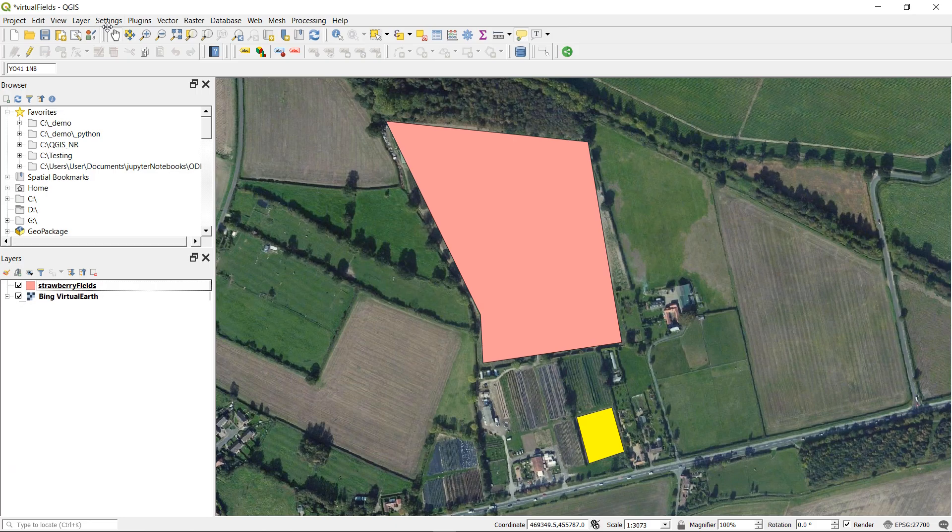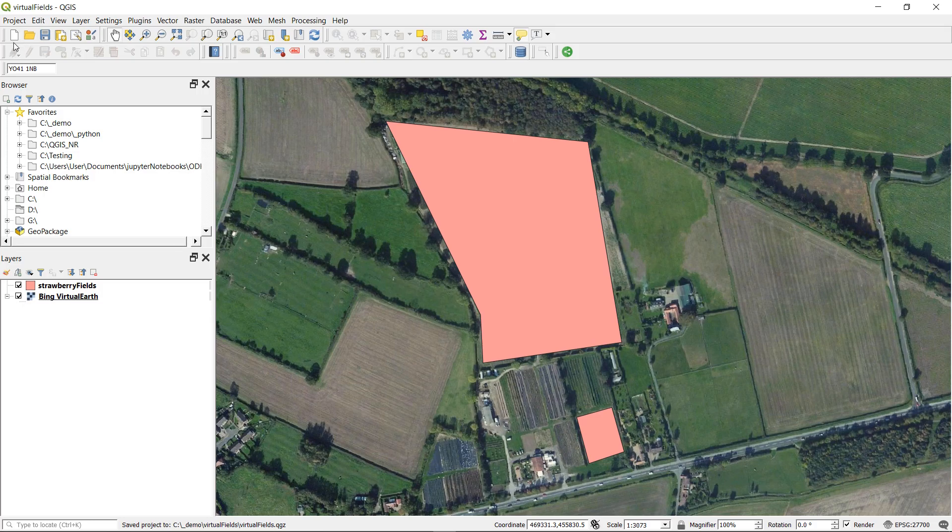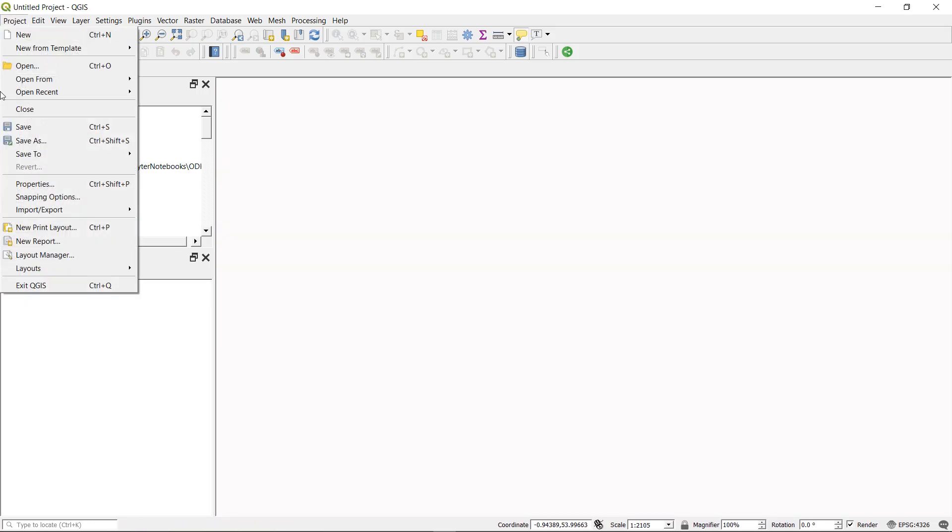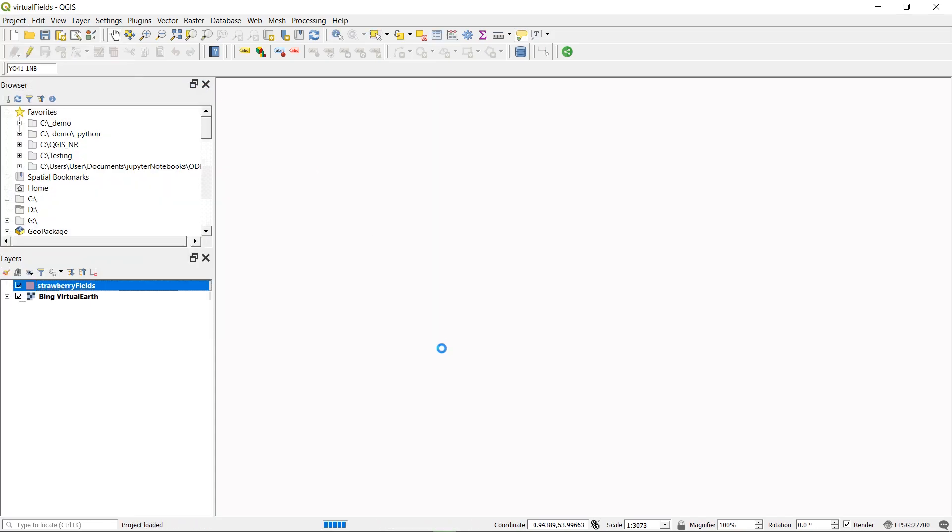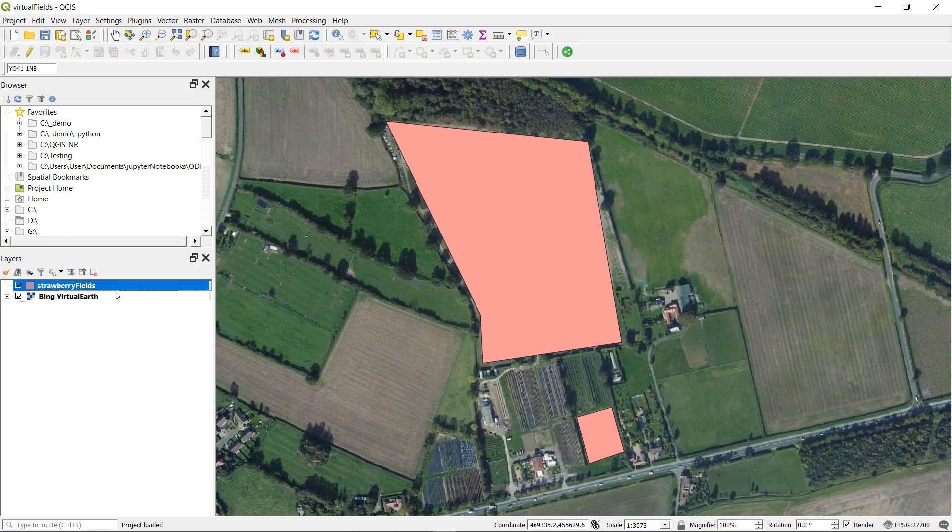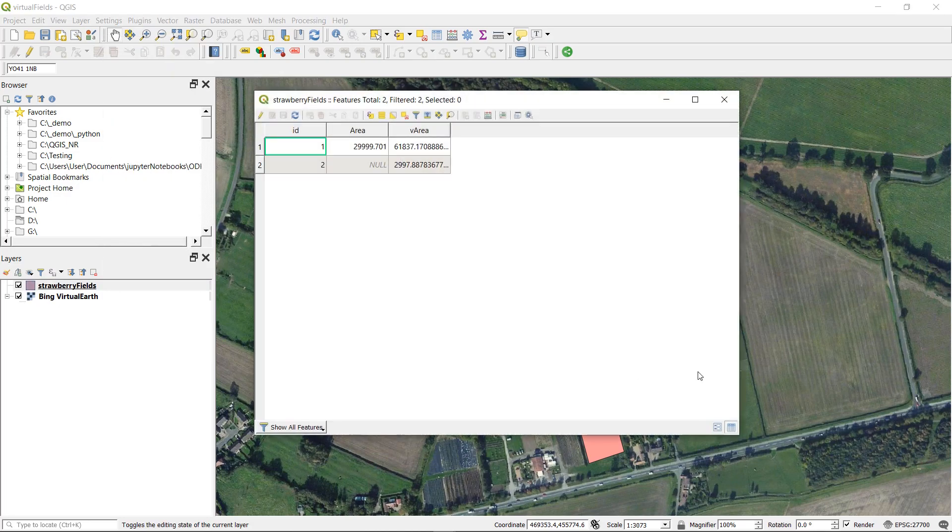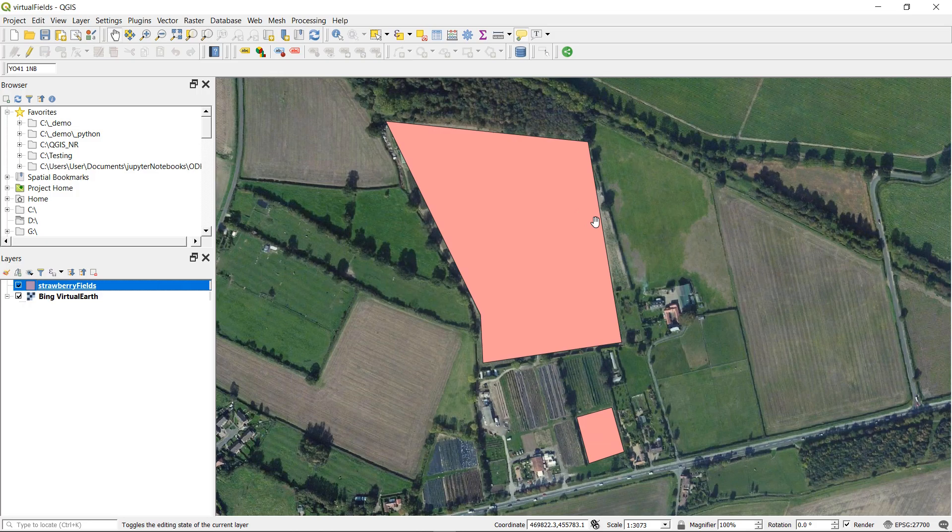Now how long do virtual fields stick around for? Where are they stored? Well let's try just deselecting that. I am going to save my project control S and then I'm going to start a new project. Let's go back to our old project. Is my virtual field still there? Yes it is. Excellent.